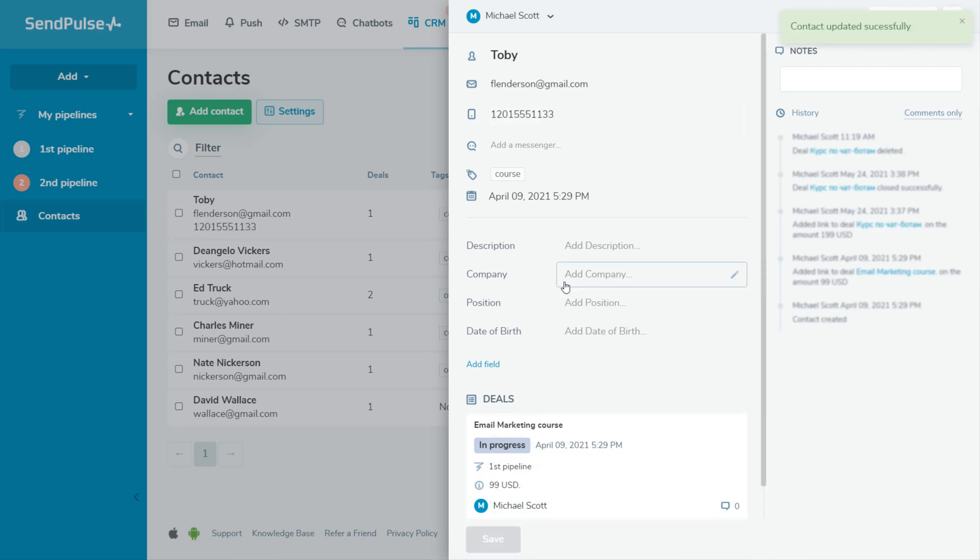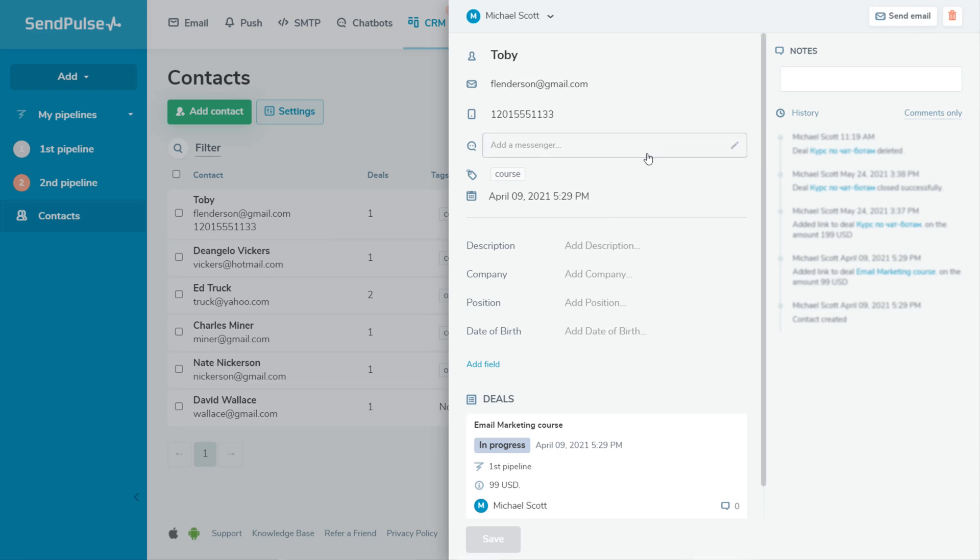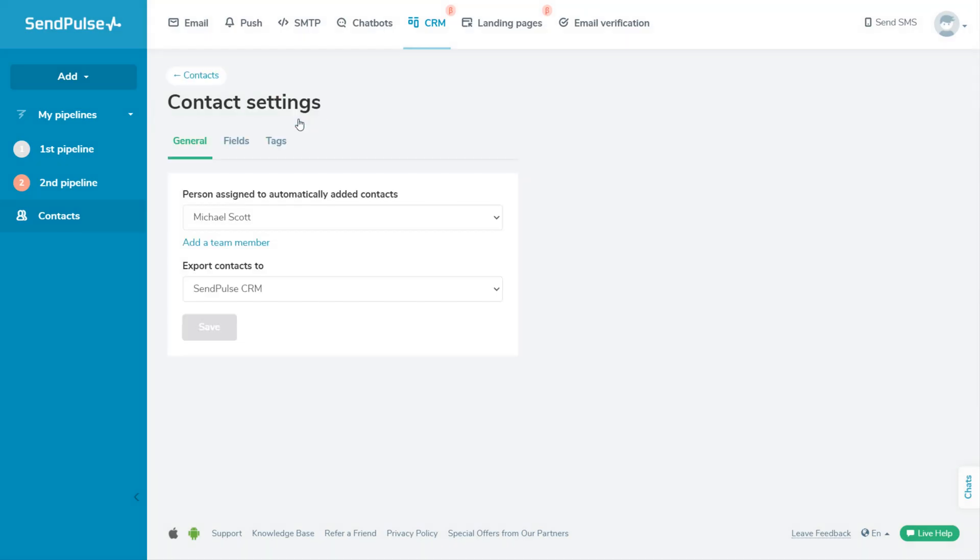Right from a contact card, you can get in touch with your customer through email or chat. The contact card also stores information about deals linked to a specific contact during their interaction history.